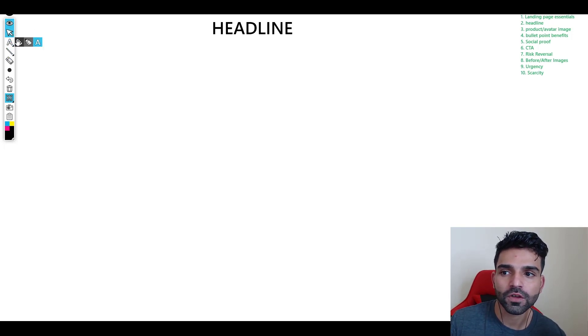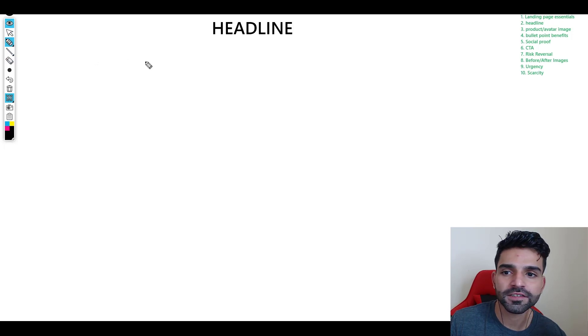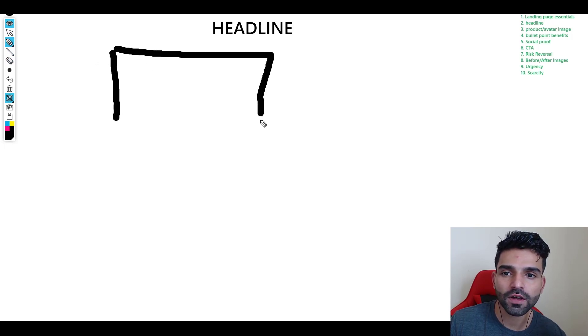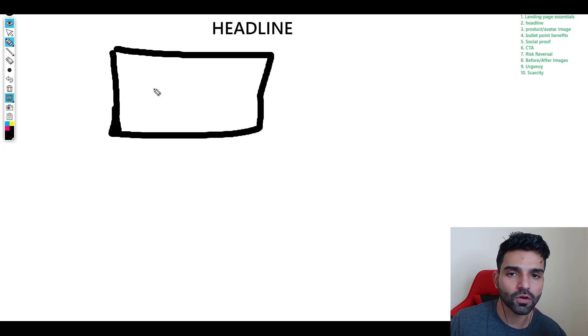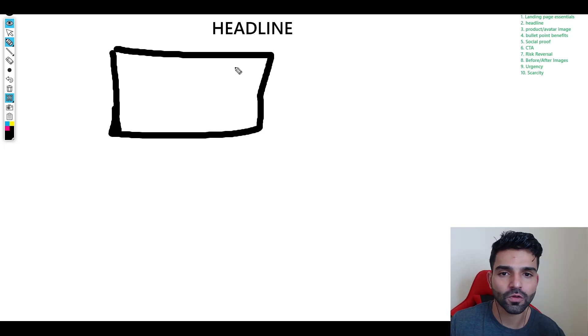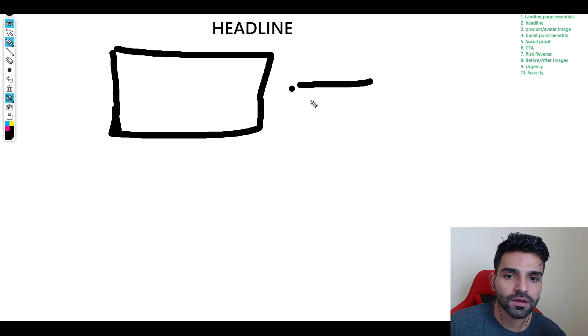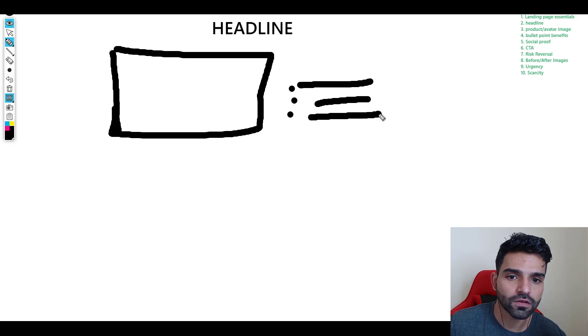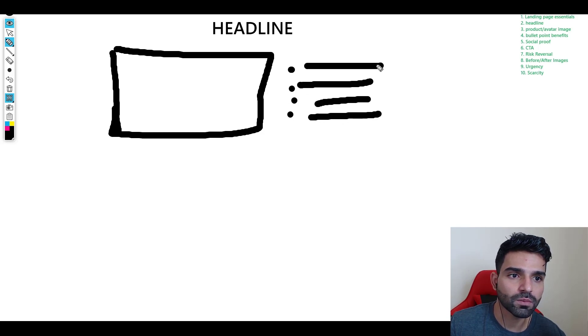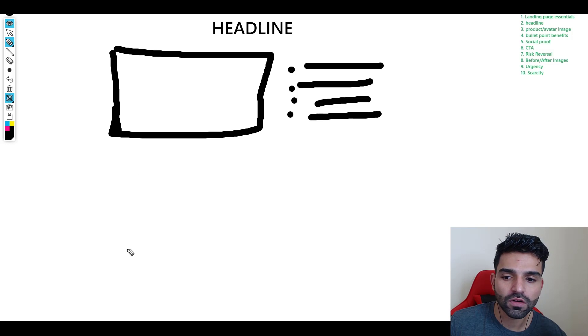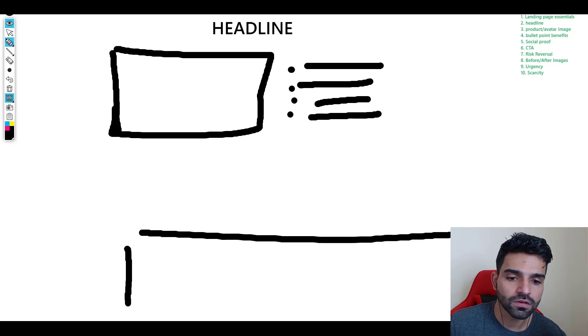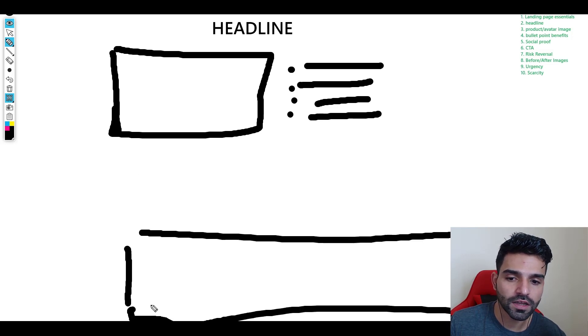You need to have a headline. Once that's done, you need to have a product image. I'm not good at drawing, but then you should have some bullet points over here - the benefits of it. These are the bullet points.